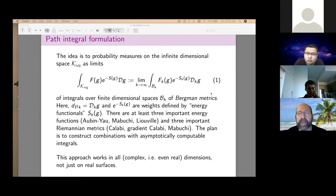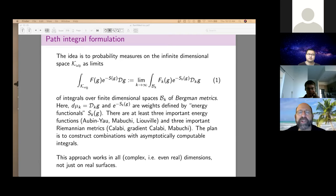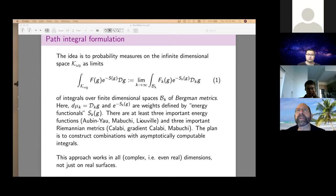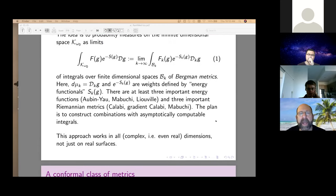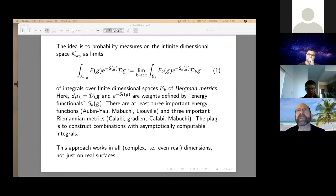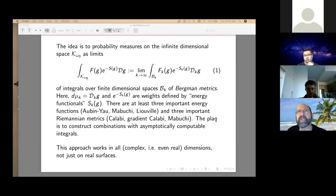In addition, there are three energy functionals: Aubin-Yau, Mabuchi, and Liouville. The original Polyakov theory combines the Liouville energy functional with the Calabi volume form. Distler and Kawai replaced the Calabi volume form by the gradient Calabi volume form and wrote an additional density resembling the Liouville density. The Mabuchi functional is by far the most important in geometry; the Calabi metric is the fundamental one to a physicist, though he would call it the DeWitt.